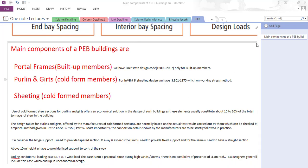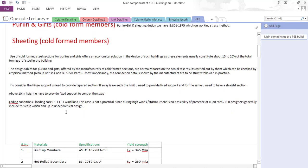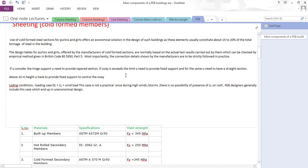That was about the support condition part. Above 10 meter height you have to provide fixed support to control the sway. Basically we are designing pre-engineering building structures for dead load, live load, wind, and earthquake.